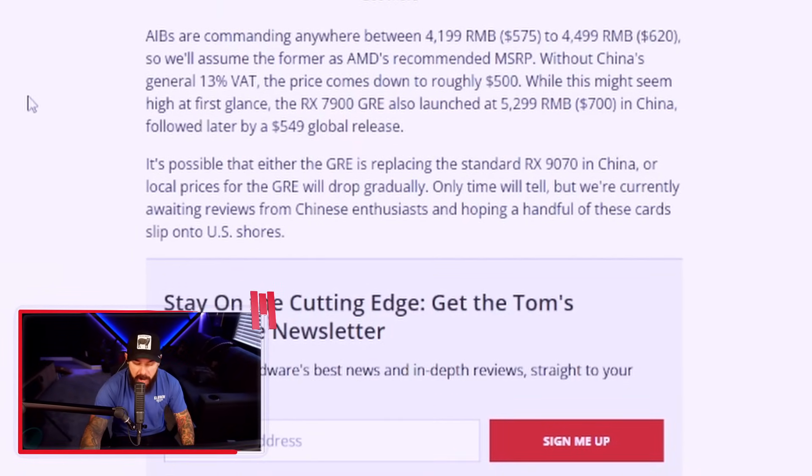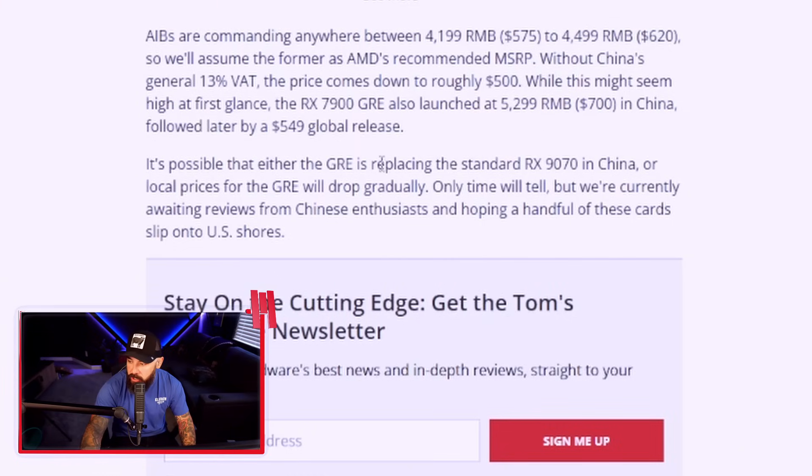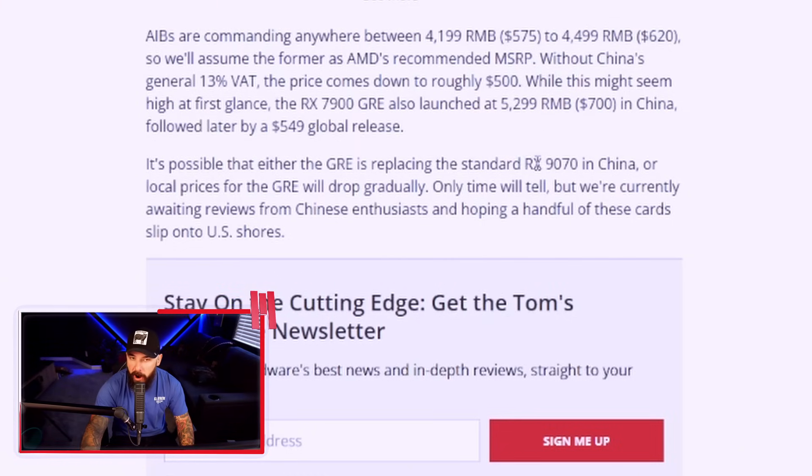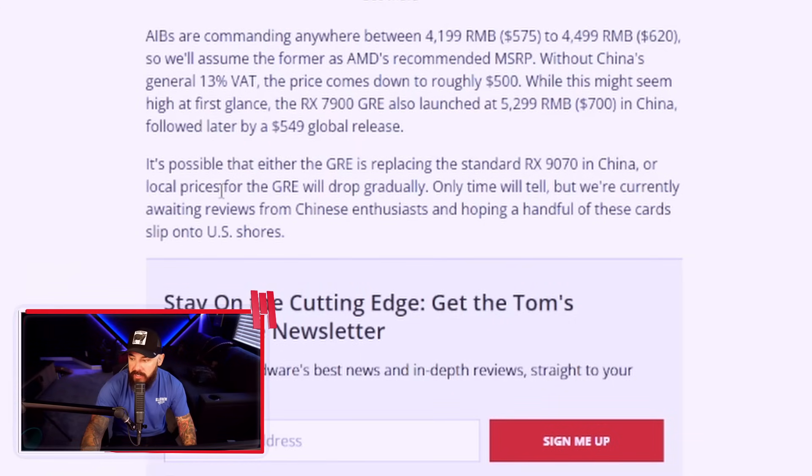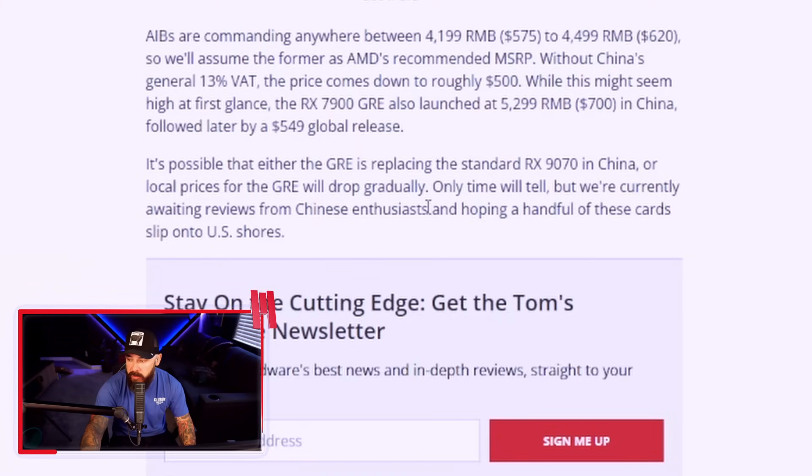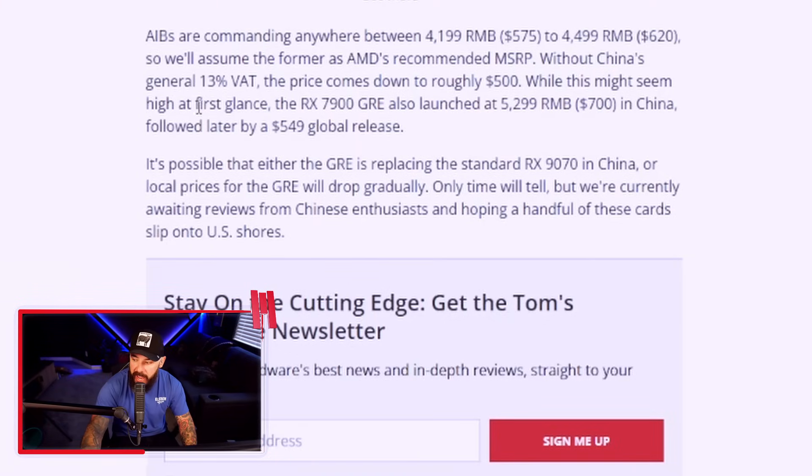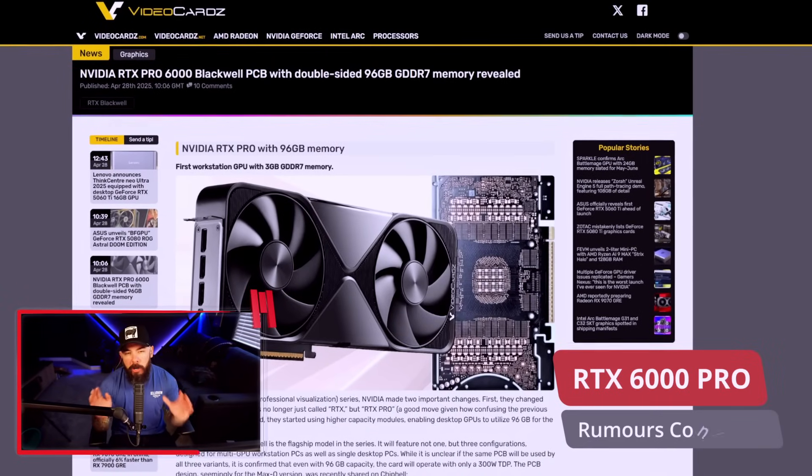So what's the deal with this card? How does it slot in? Where does it fit? It's possible that either the GRE is replacing the standard RX 9070 in China, or local prices for the GRE will drop gradually. Only time will tell, but we're currently awaiting reviews from Chinese enthusiasts and hoping a handful of these cards slip onto U.S. shore. Leave a comment below. Let me know what you think of this GRE card if you're interested in it.